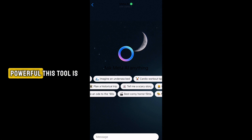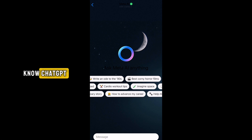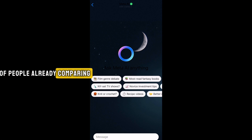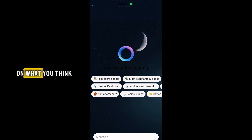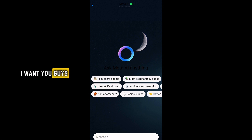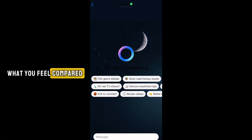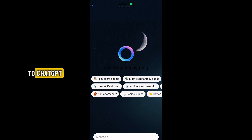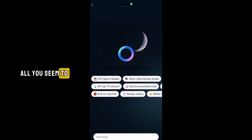Just to show you guys how powerful this tool is — just like we all know ChatGPT — a lot of people are already comparing this to it. I want you guys to drop a comment below on what you think about this new AI tool. Tell me how you feel compared to ChatGPT, or generally what you think. If you haven't tried it out yet, do what I just showed you and open it.